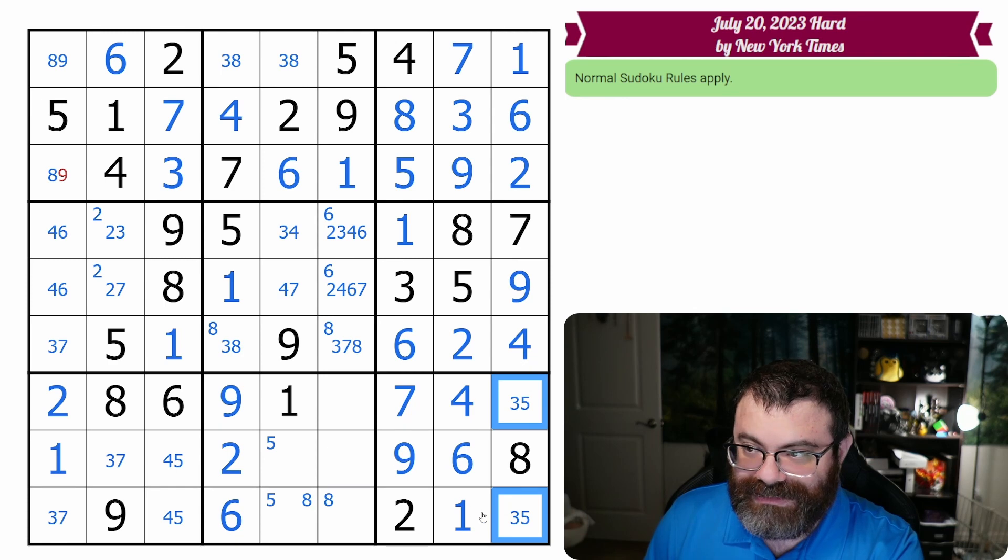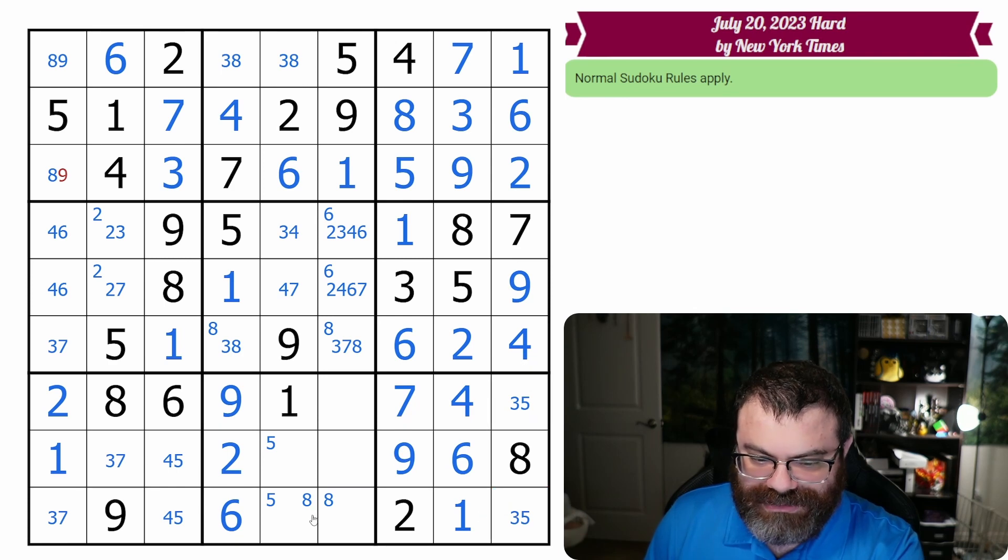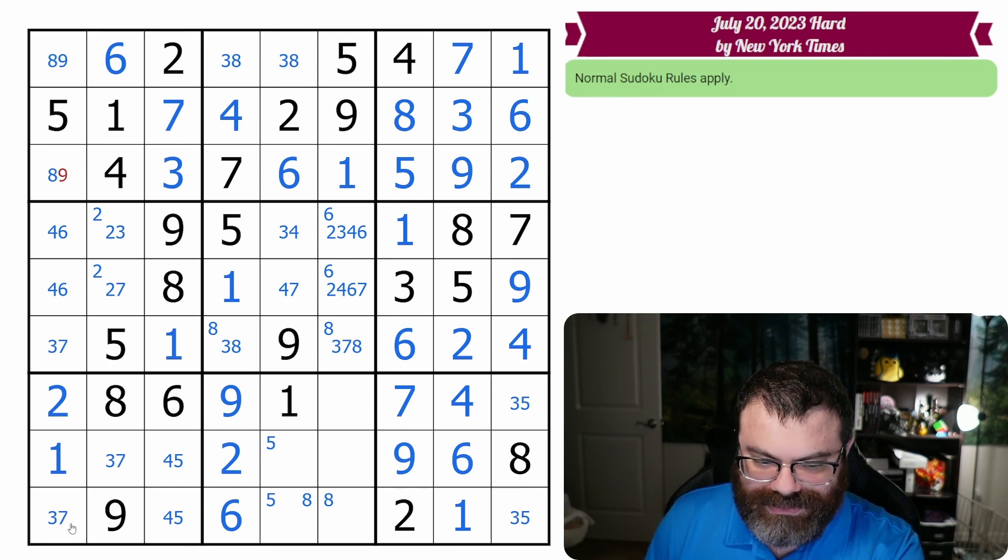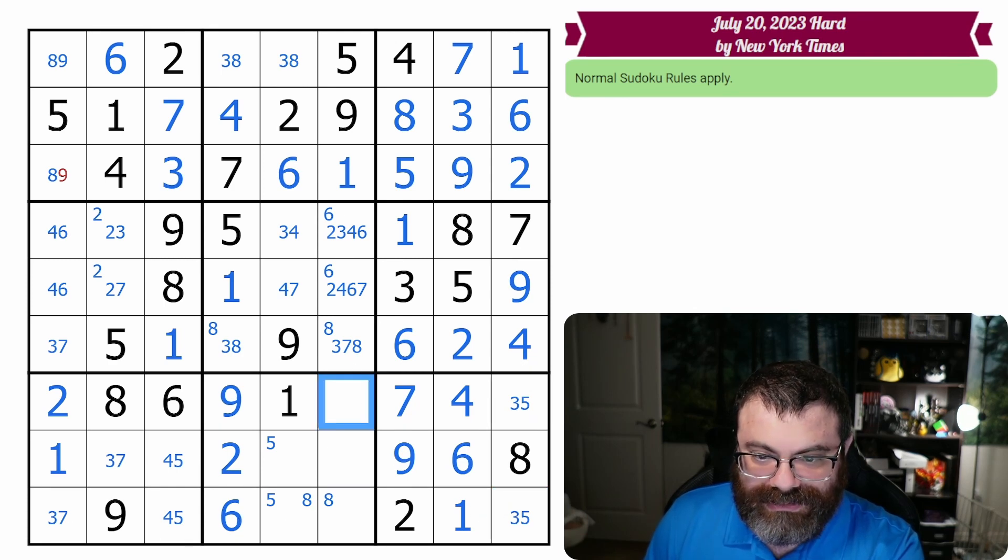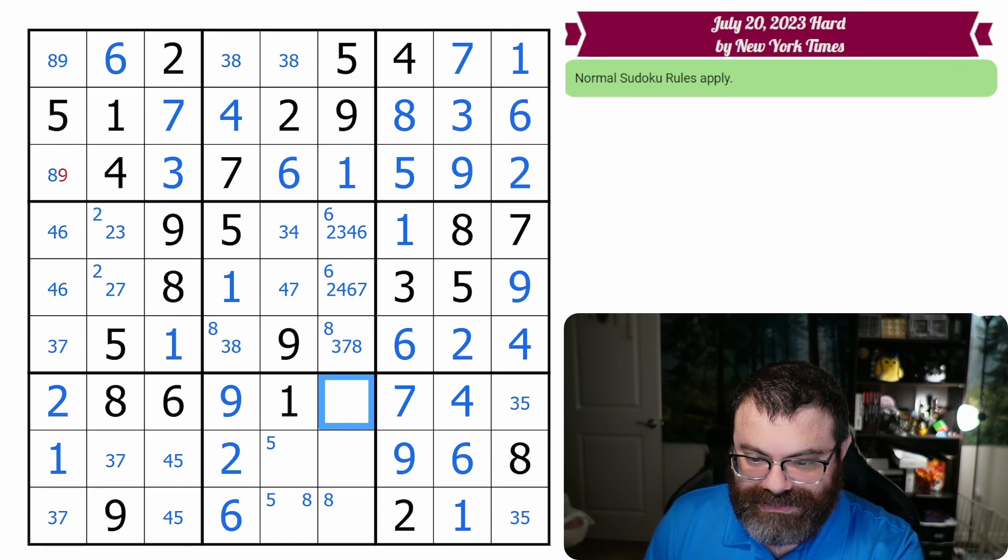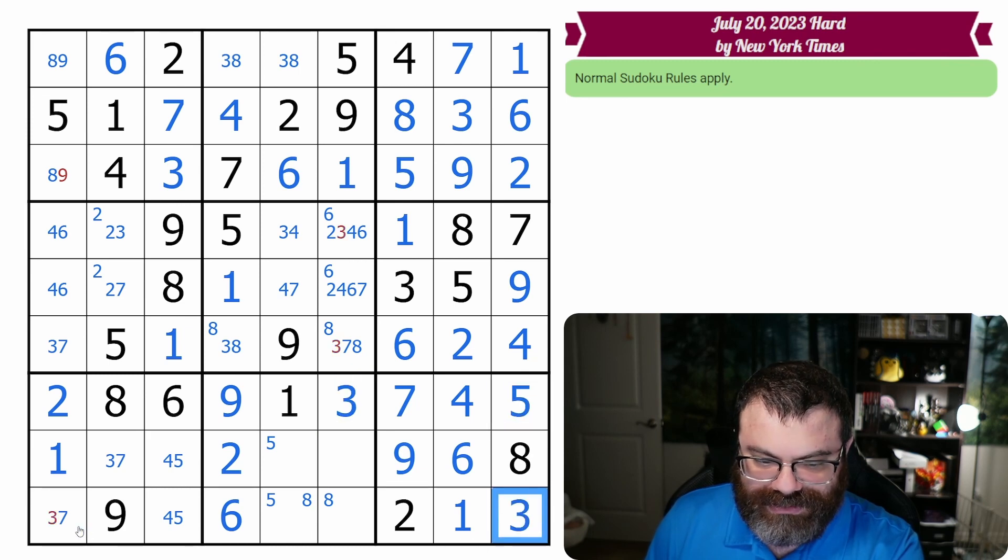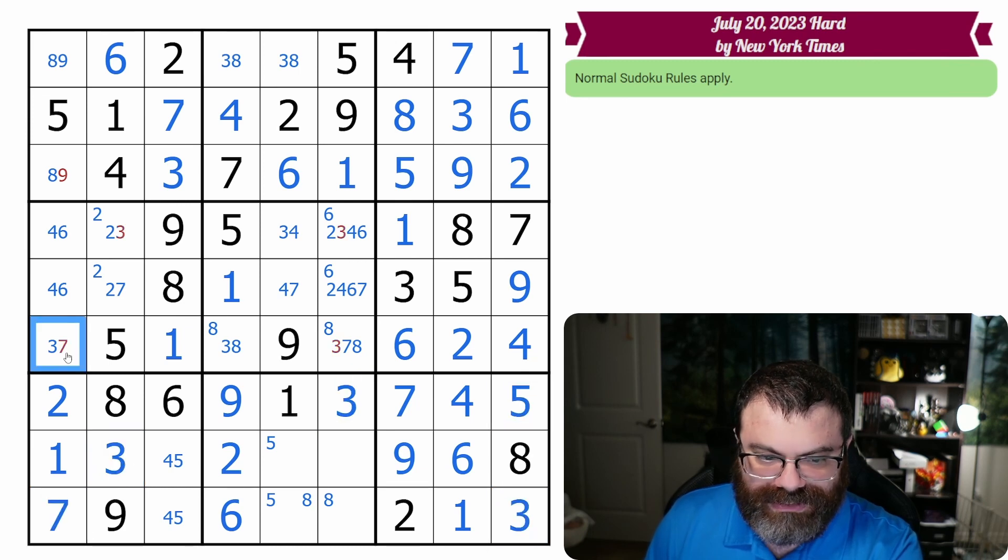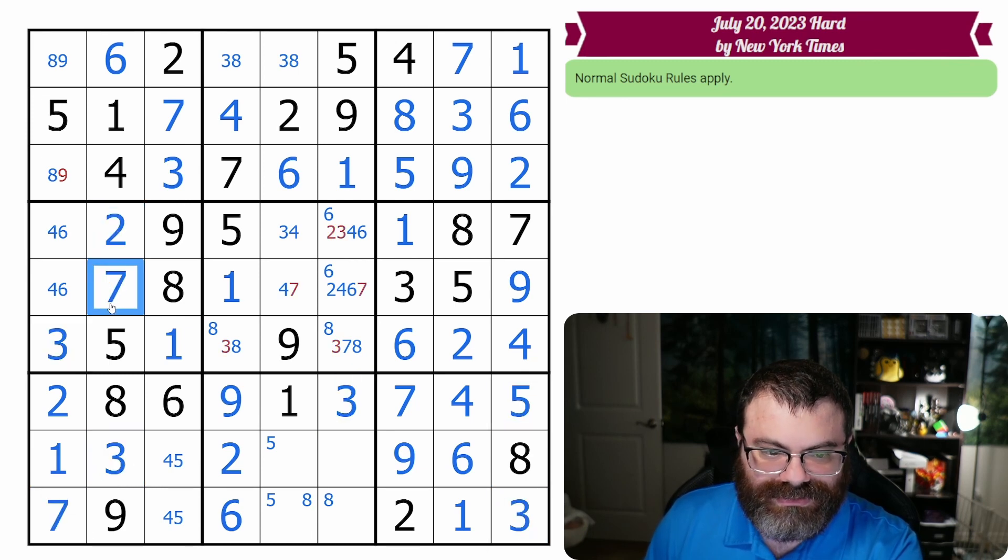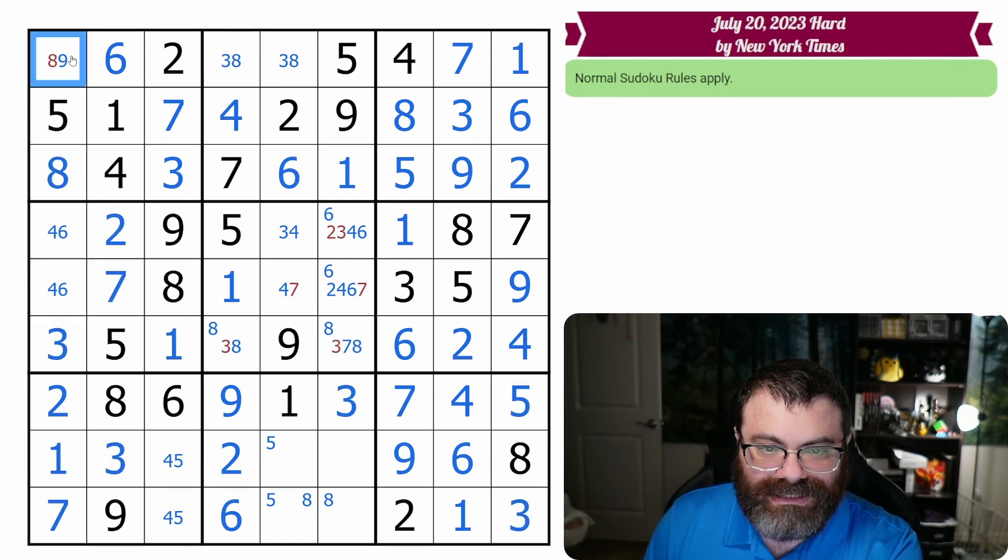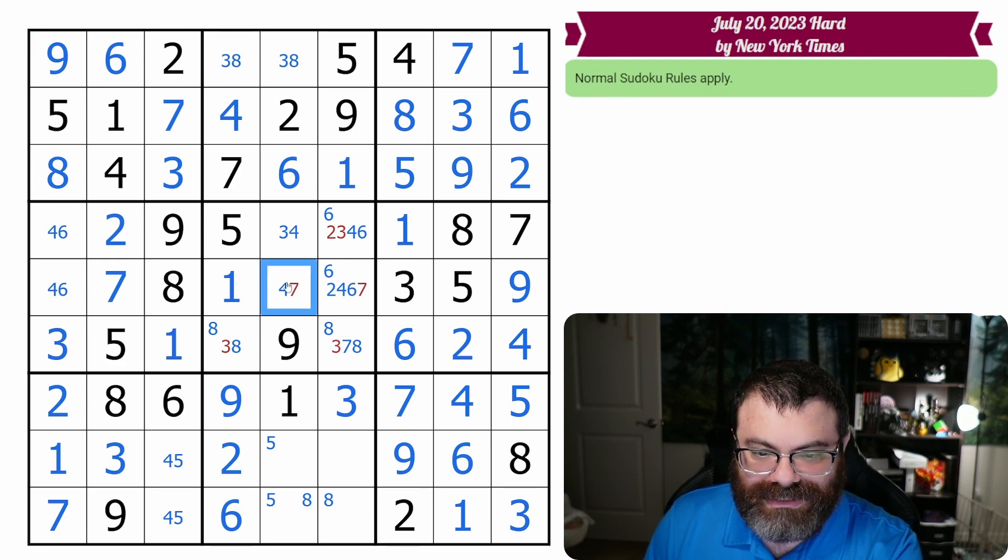I feel like I should have been done four minutes ago, but it is what it is. All right. That's a three. That's a five. That's a three, seven, three, three, two, seven, eight, nine. Yeah, we're done. Very nice. All right.